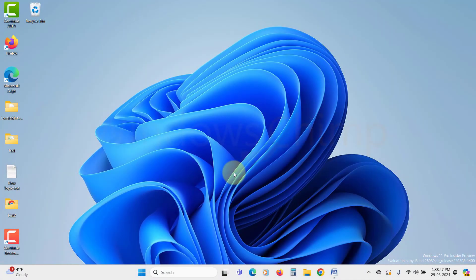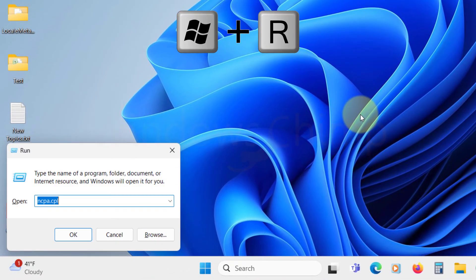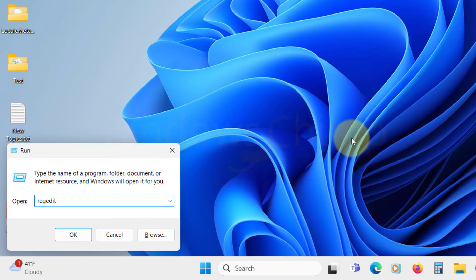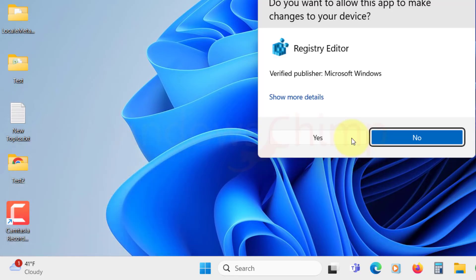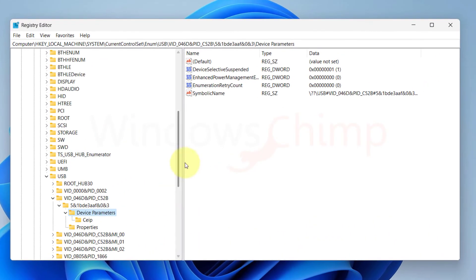Edit Registry. If the mobile hotspot is still not working, you can try editing the registry. To do that, press Windows plus R button, now type RegiEdit, and hit Enter. Click Yes in the UAC popup.